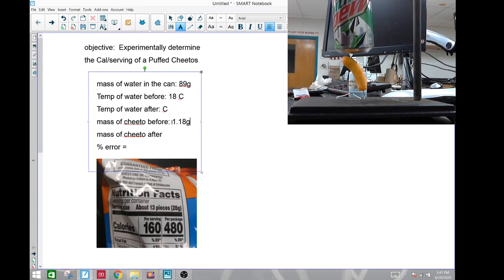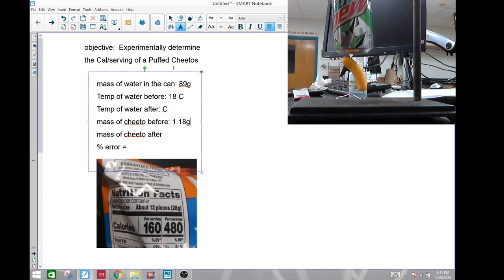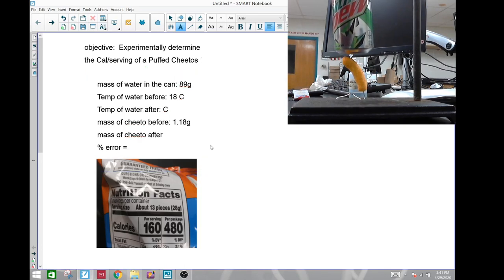We're then going to do a percent error between the experimental, which is what you're going to calculate here, and what's called the accepted. The accepted is located right here, 160 commercial calories per 28 grams.